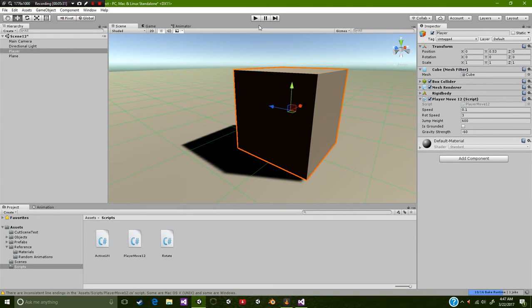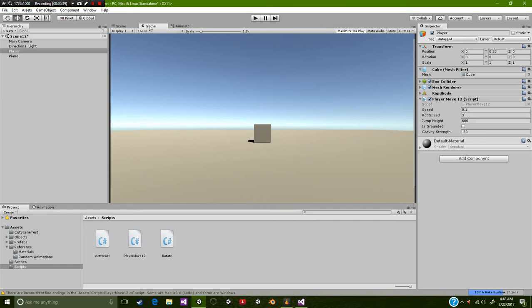So let's go and test this out. Starting off, we're going to go over to our game view. Once it decides to update, I'm going to take off maximize on play so we can actually test this in real time. So I'm going to go and press play.